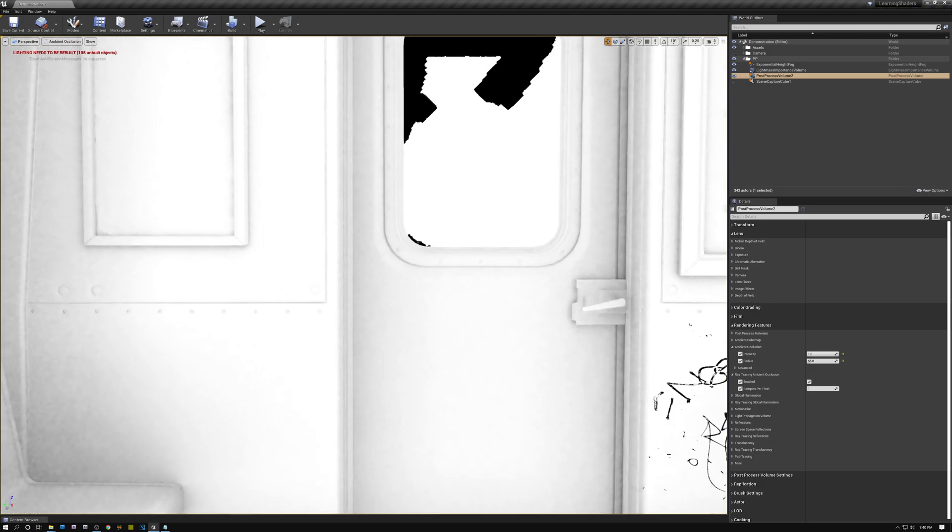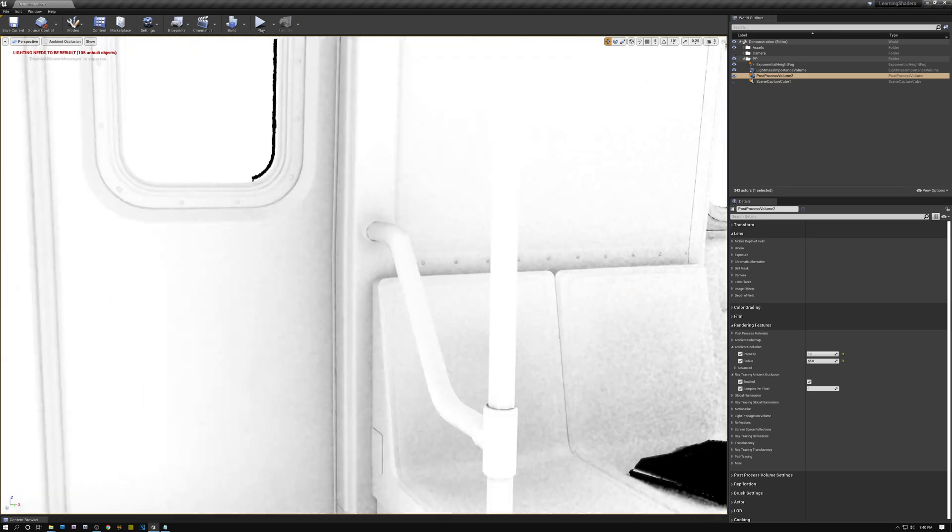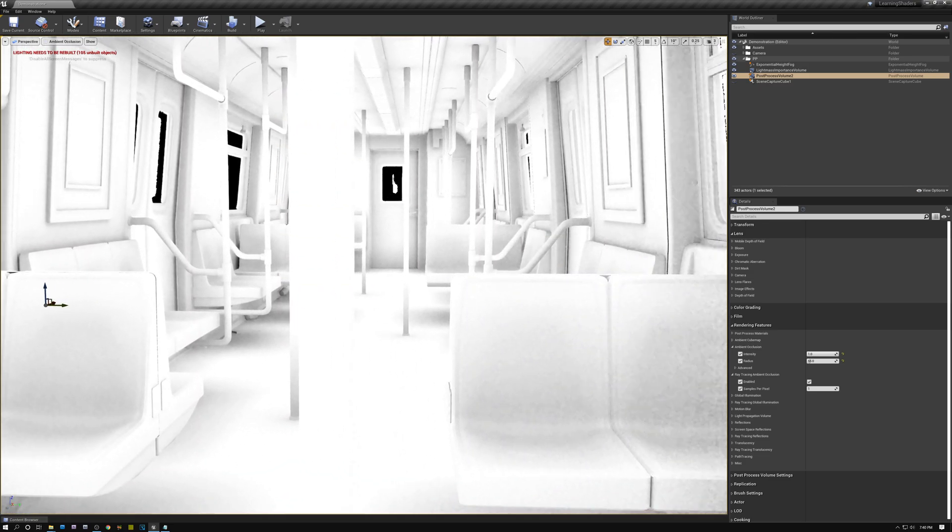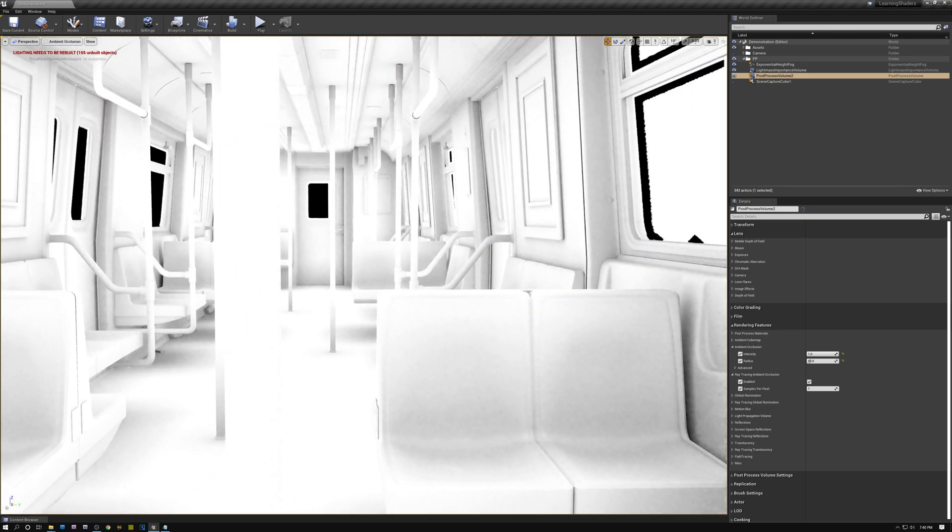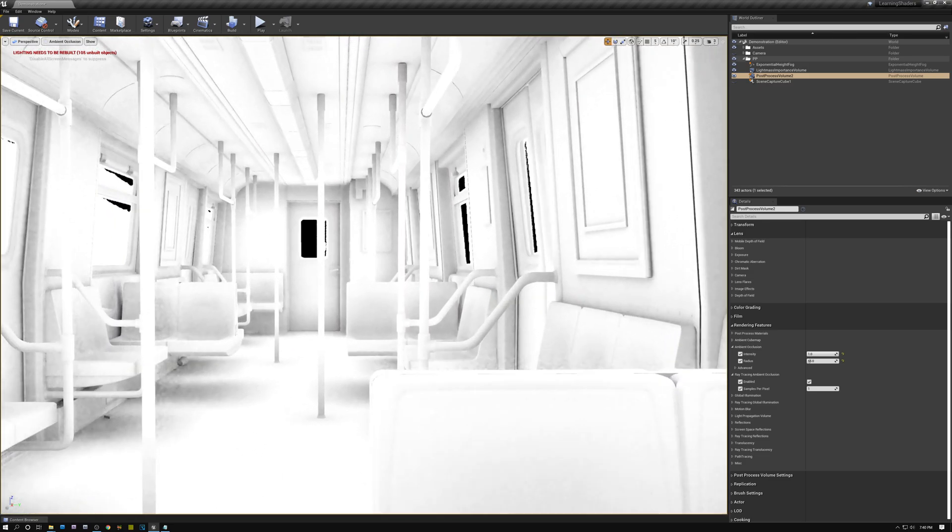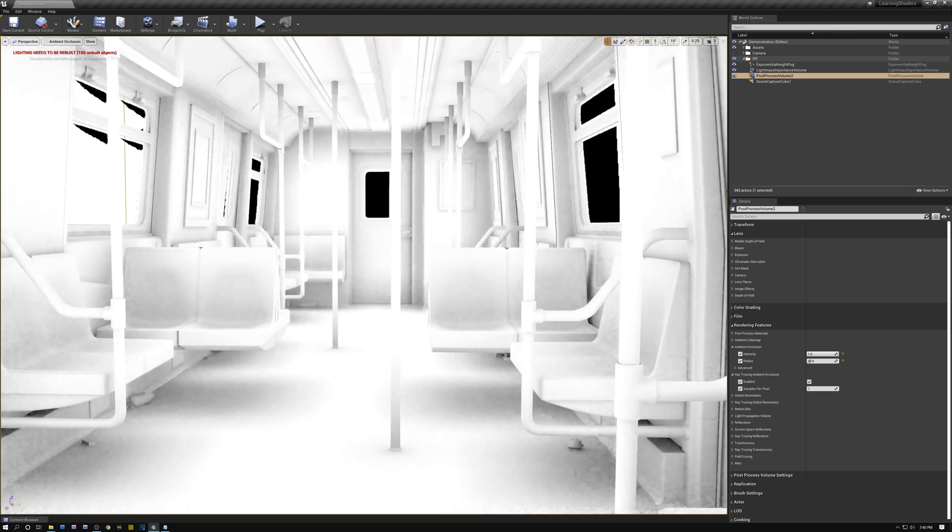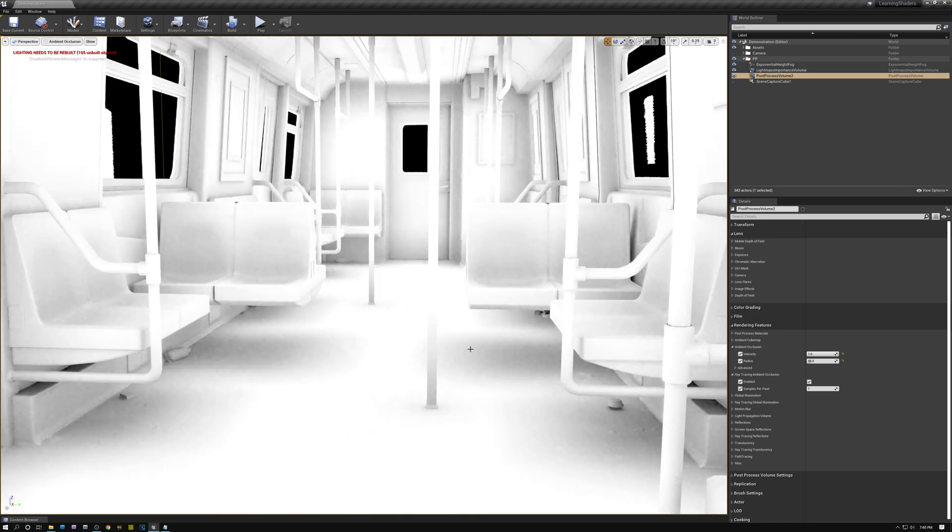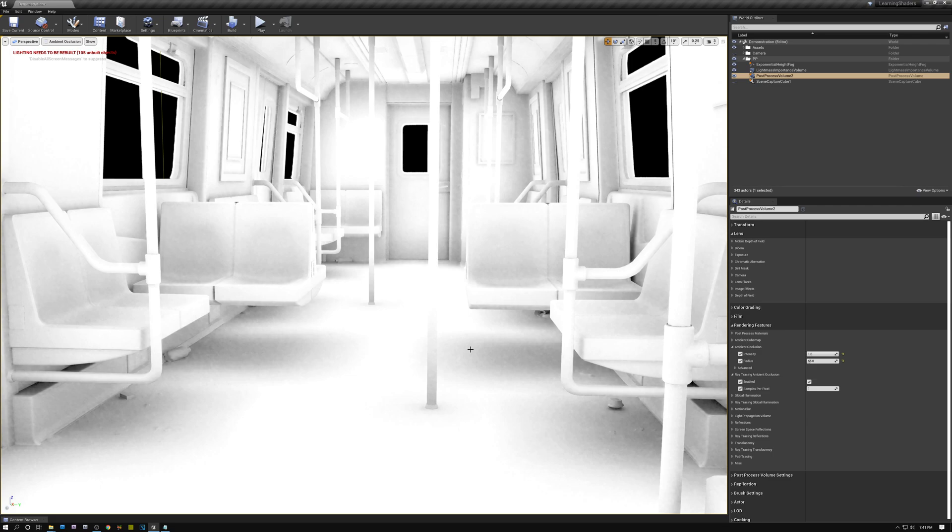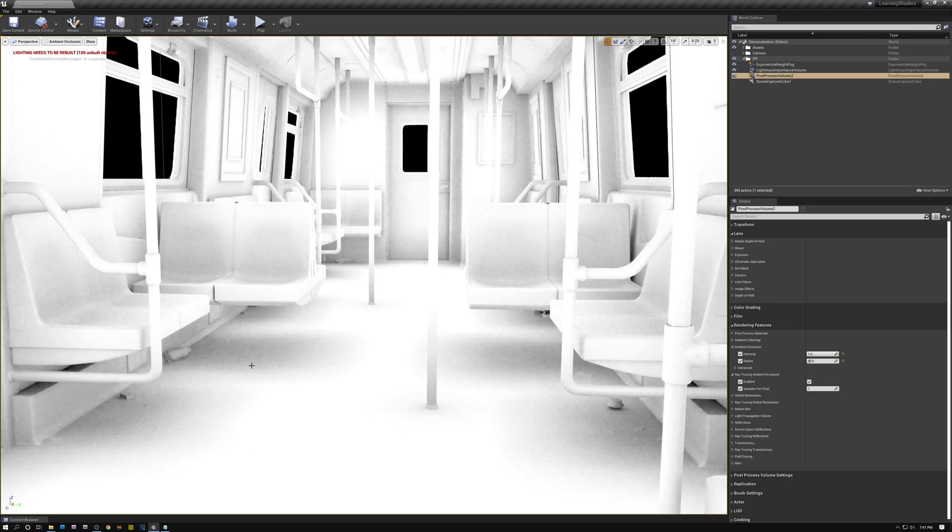It's a pretty cool way of saving performance by sending out as few rays per pixel as possible, but then adding them up over time to get a better effect. Now you can kind of see if I look into these areas that are occluded, how there's a bit of grain and it's kind of animated and moving around.